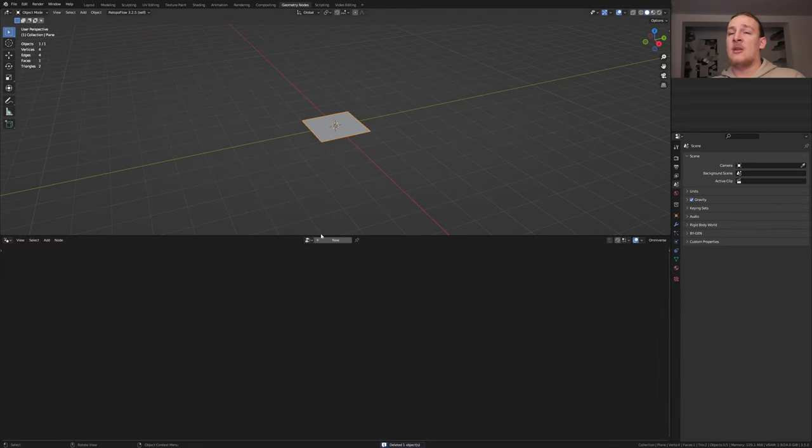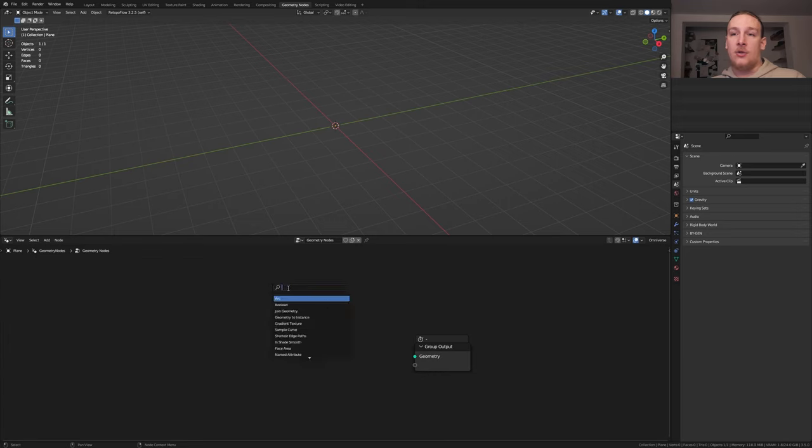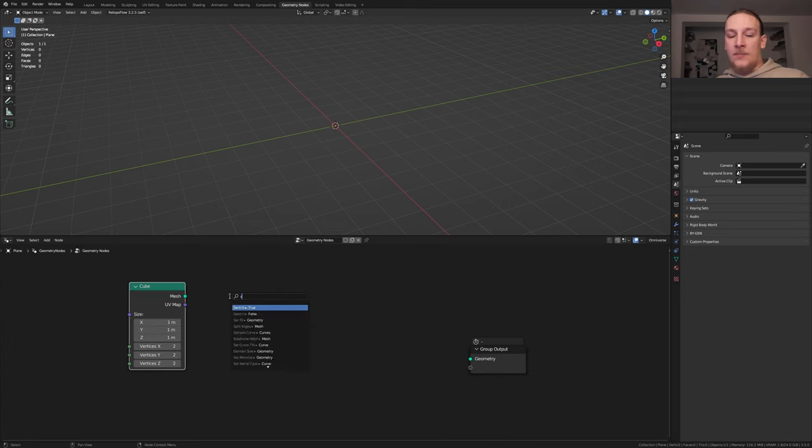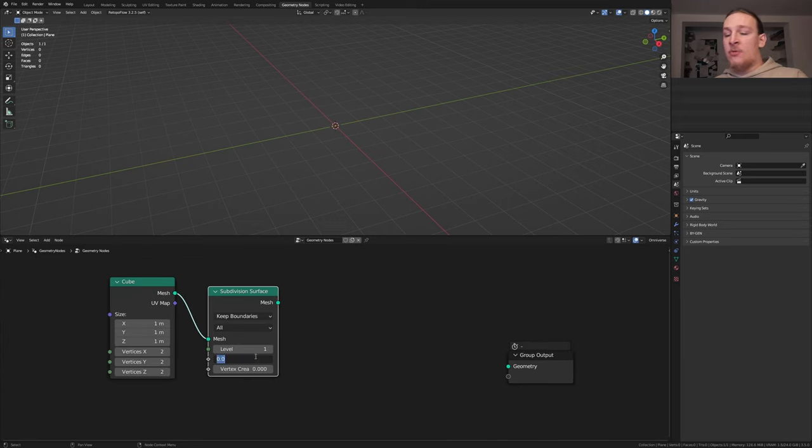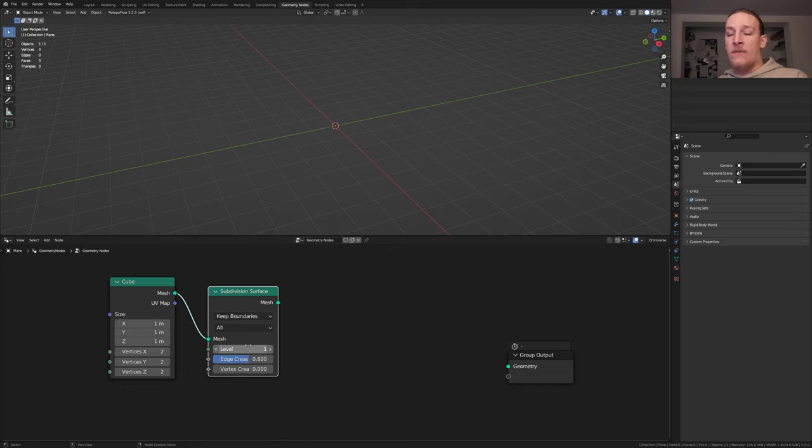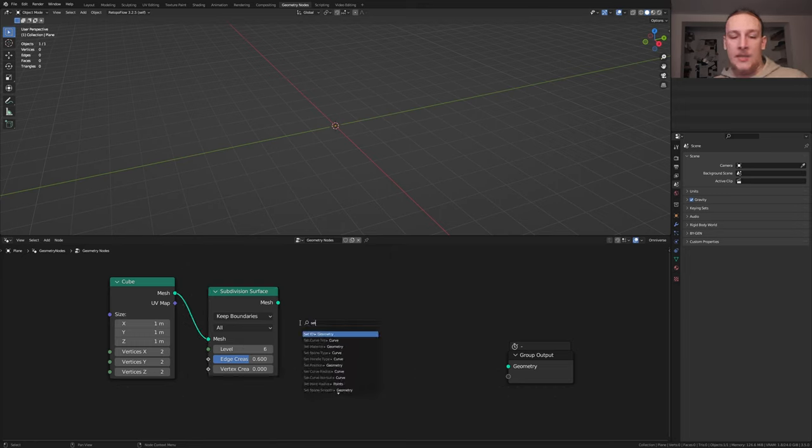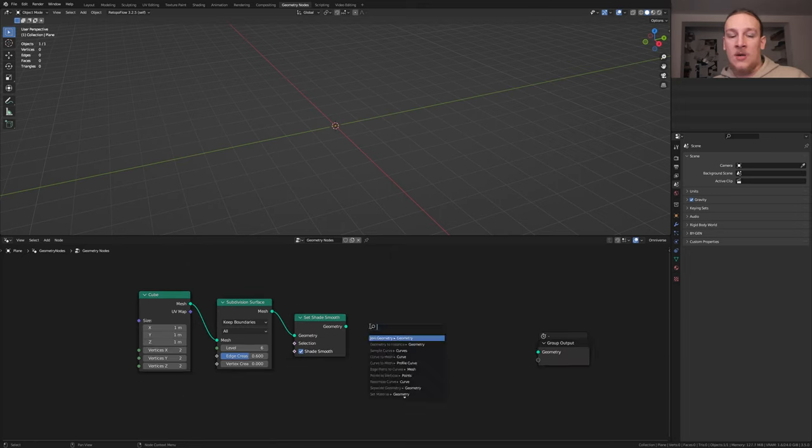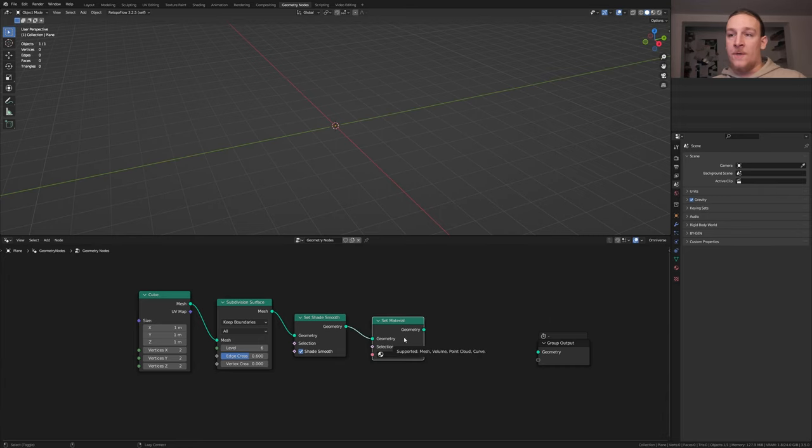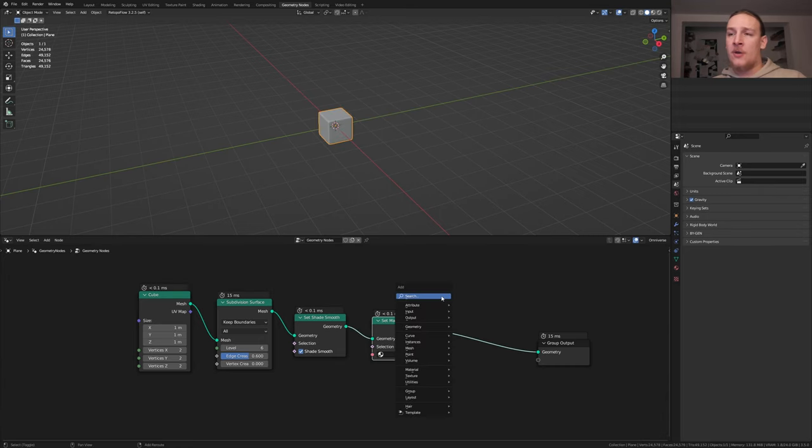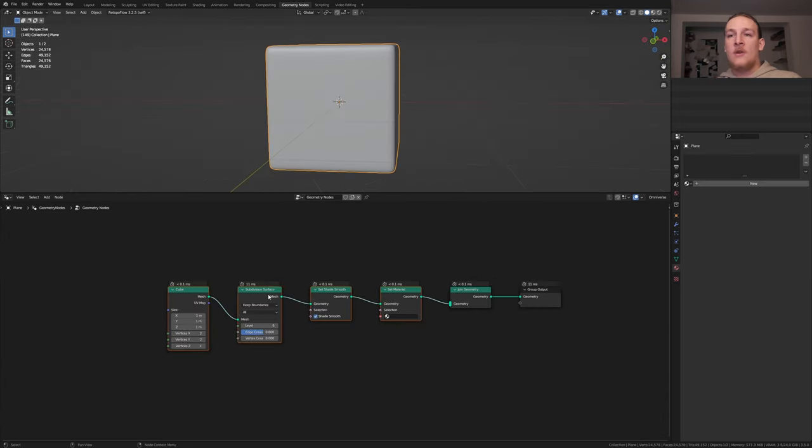Go to Geometry Nodes and click on New. Delete the group input and add a cube. Add a subdivision surface node. Set the edge crease to 0.6 and the level anywhere from 4 to 6. Add a set shade smooth node. Let's also add a set material node. Alt shift click on this node and add a join Geometry node.